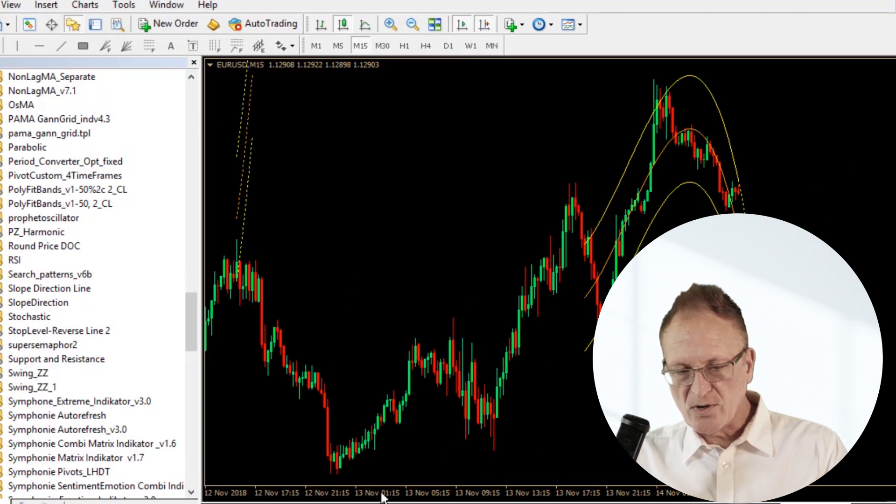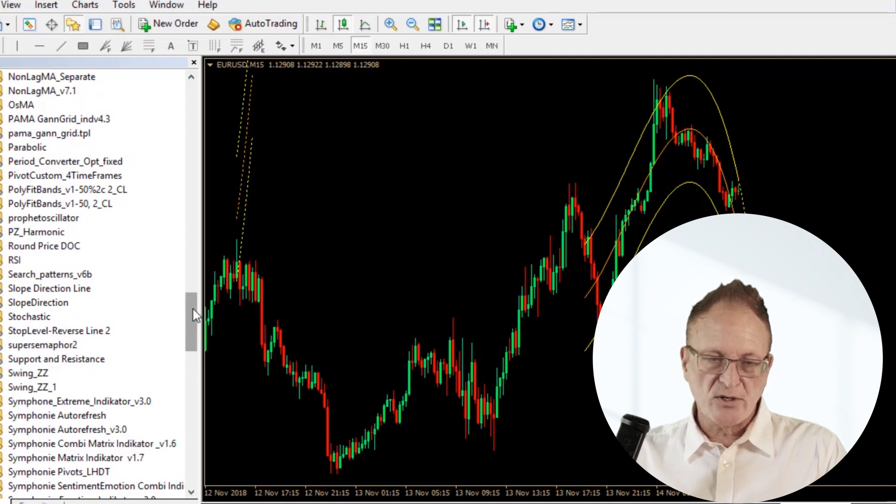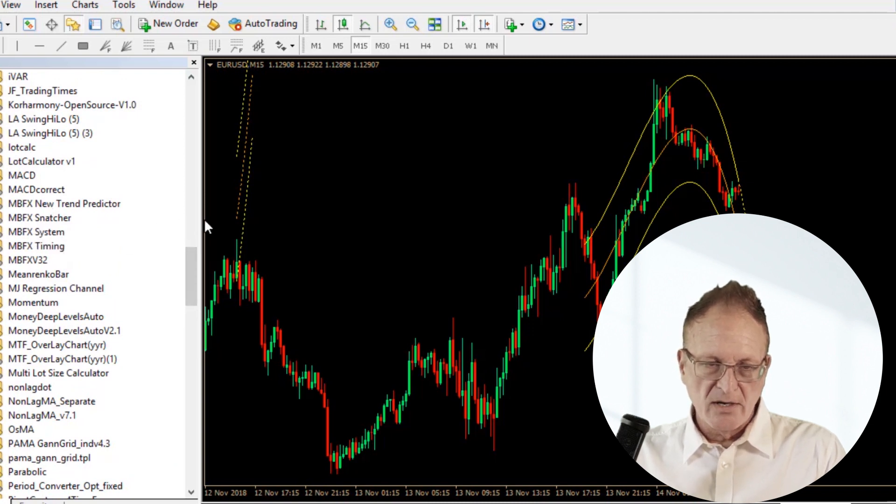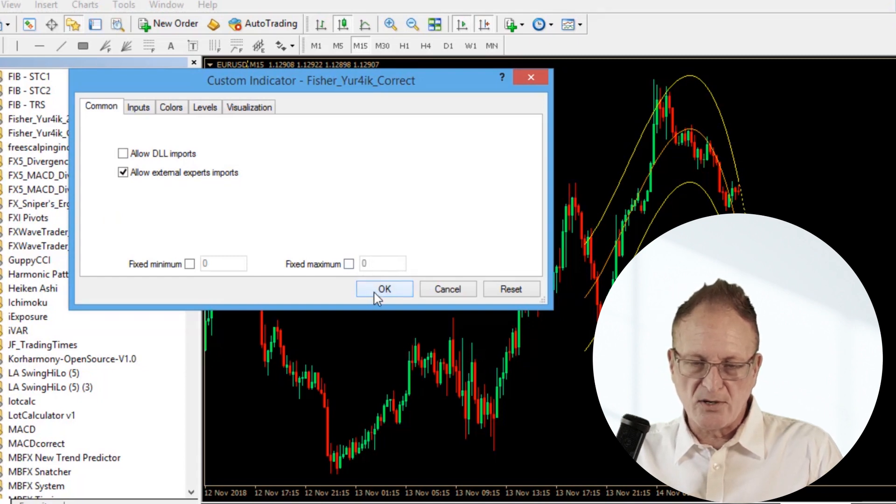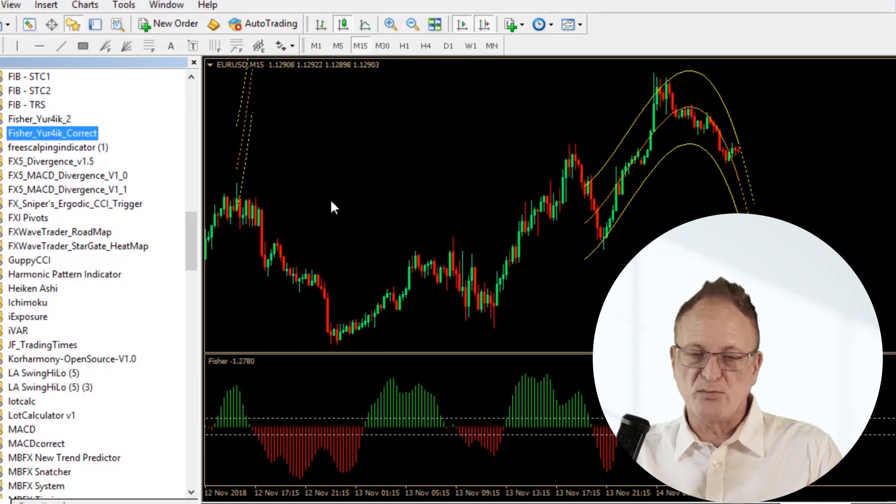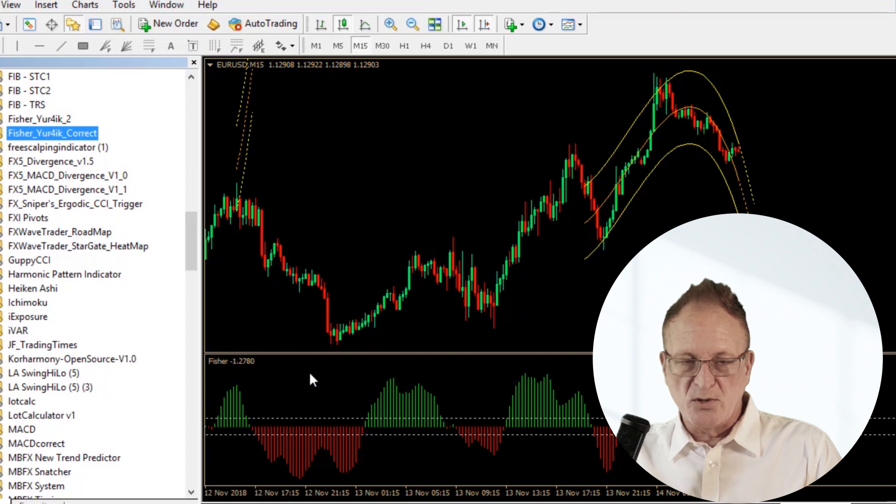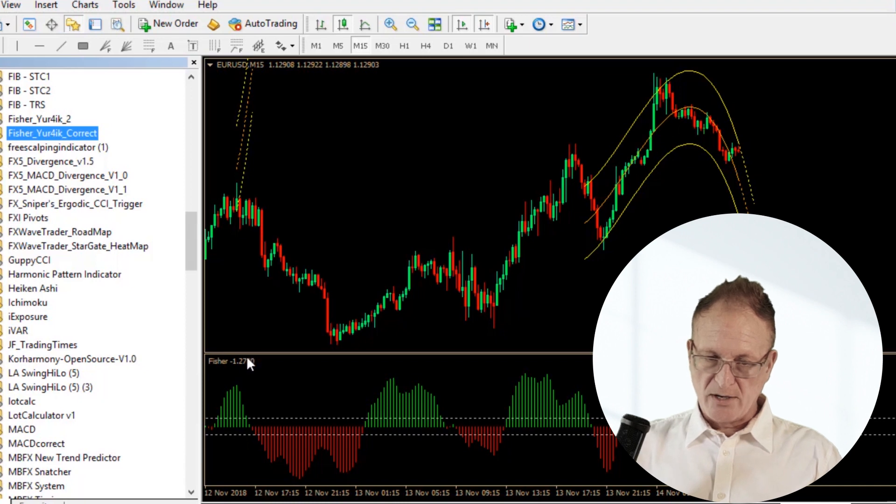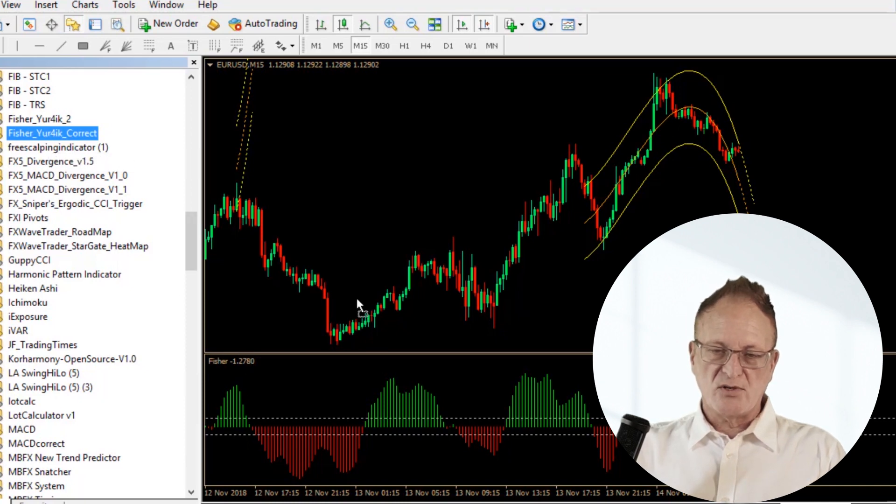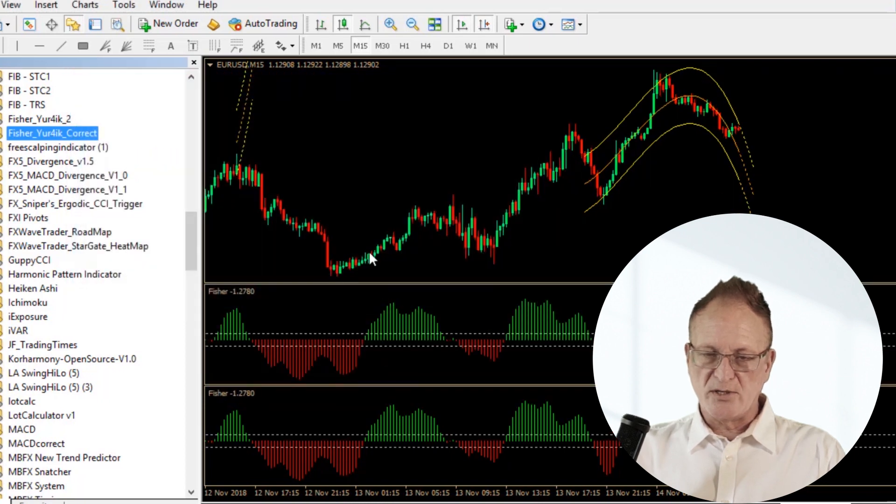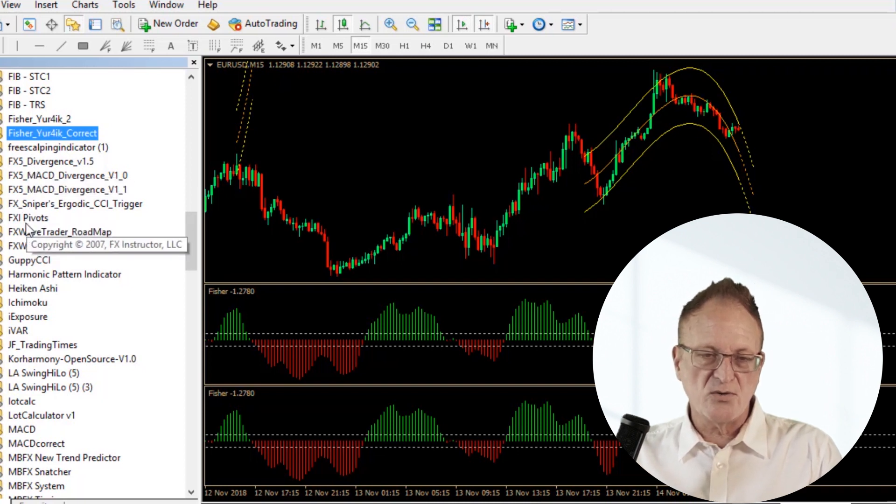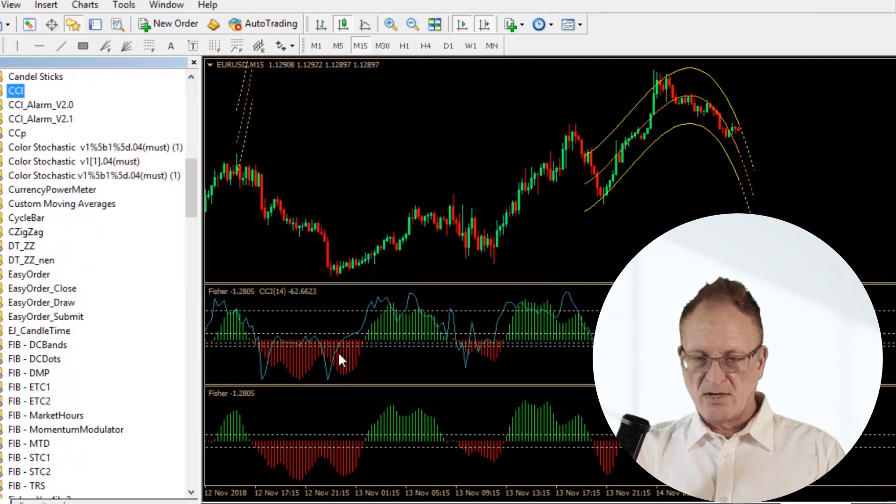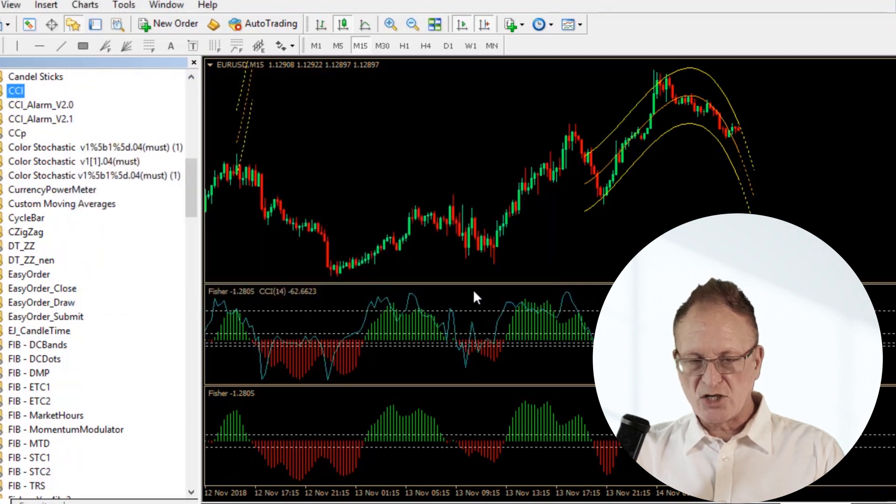Later we'll look more at how you put multiple channels of indicators below the charts and putting multiple indicators into one channel. This particular indicator showing up in the price channel. If you wanted to put multiple indicators in the same channel, if you go to install another one, it will create another indicator channel. I could take another indicator and put it onto the same channel, and then I have two indicators in one channel.